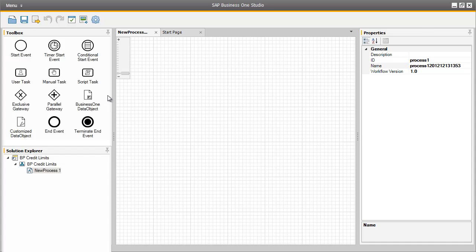This type of graphical representation is based on the Business Process Model and Notation Standard for specifying business processes within a business process model. This standard is used across many different industries for defining business processes. By clicking in the middle of our workflow area, we can see the Properties section on the right, which defines how the elements will work within Business One. So let's assign a process name for this example.